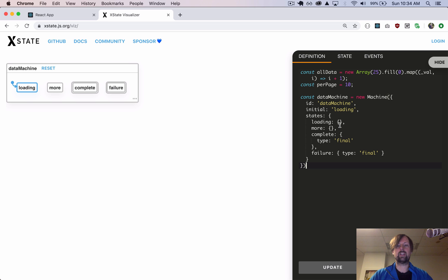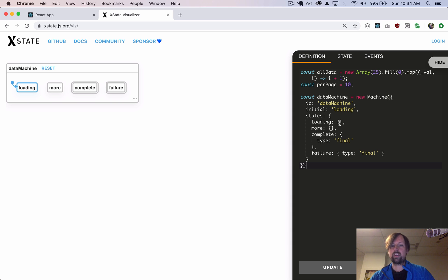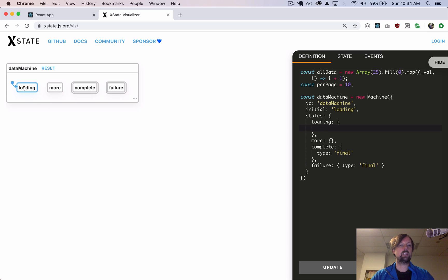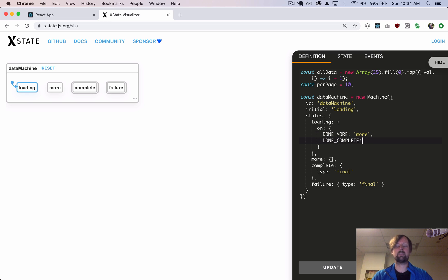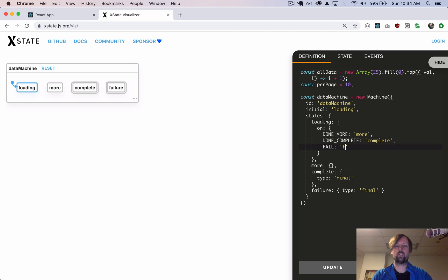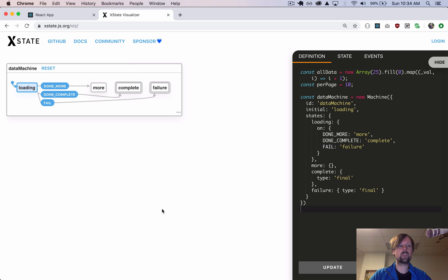The next thing we want to do is tell it how it can transition from one state to the next, and it does that by listening to events. So when we're in loading, what events are we listening to? We'll say on. We'll listen to done-more, which would transition it to the more state. It could be done-complete, which would transition to the complete state. Or it could fail, which would transition it to the failure state. If we update our visualization, we can now see that we go from loading — if it's done-more it goes to more, if it's done-complete it goes to complete, etc.